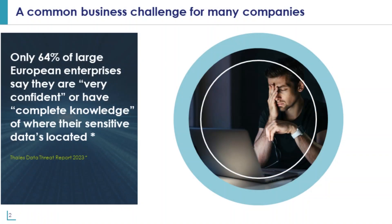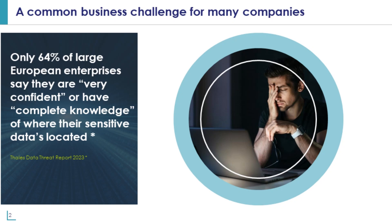One of the biggest drivers of information security risk is lack of visibility into where sensitive data exists, so they can be secured with appropriate access and encryption controls. In the 2023 Talos Data Threat Report, only 64% of European enterprises with revenue of at least a billion were confident where their data was located, meaning that 36% did not believe they had proper visibility into their data environment.